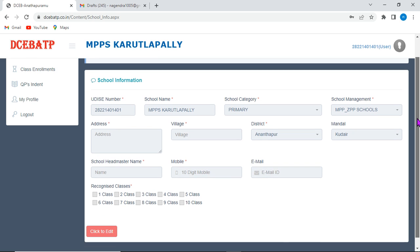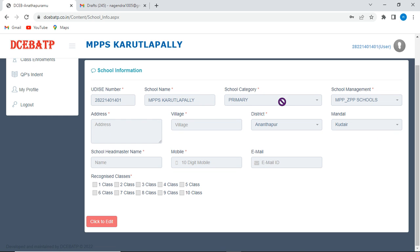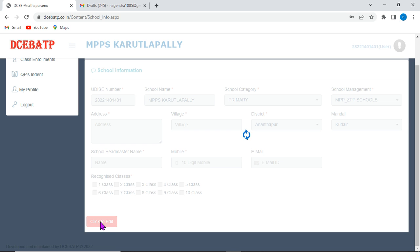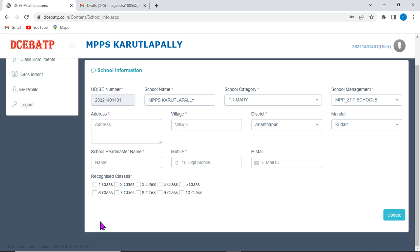First of all, we need to click on the school profile address details, mobile number, headmaster name, update as possible. For that, we need to click on this option, click to edit. Then, automatically, it gets enabled.